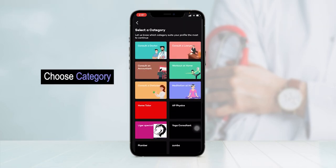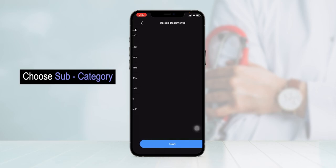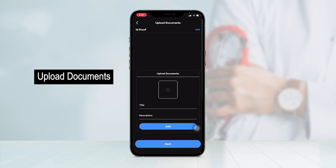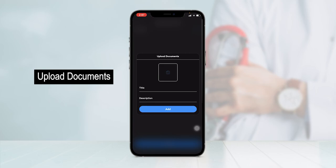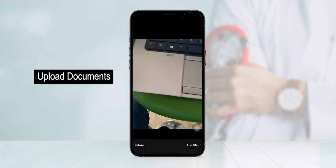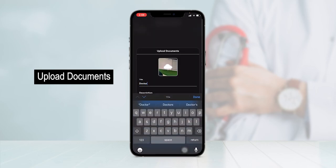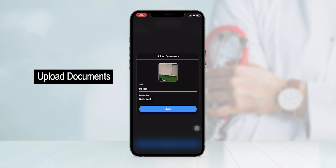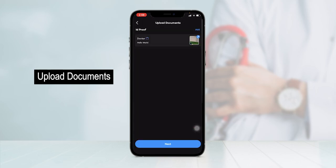As an expert logging in for the first time, you can select a category for which you want to offer services on this platform. Let's say you select 'Consult a Doctor' as your category and 'Bones and Joints' as your subcategory. Now you can upload documents such as your ID proof and certifications. You can upload any document, enter the title or description you want to showcase on your profile, or even upload a document live through your phone's camera. Once uploaded, set the title and description and click on add. Documents have been uploaded — now click on next.